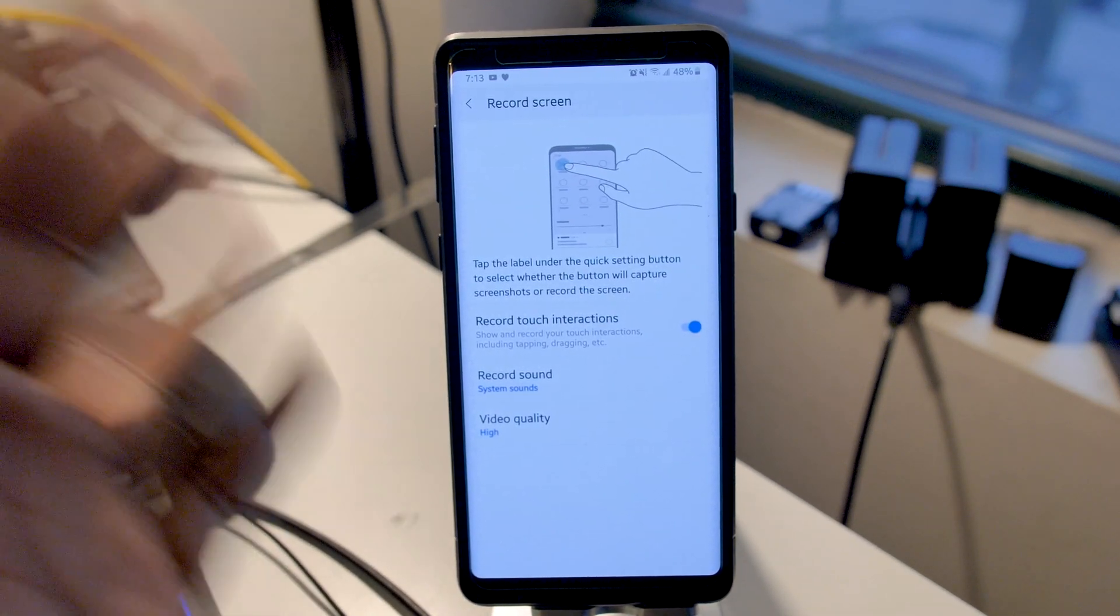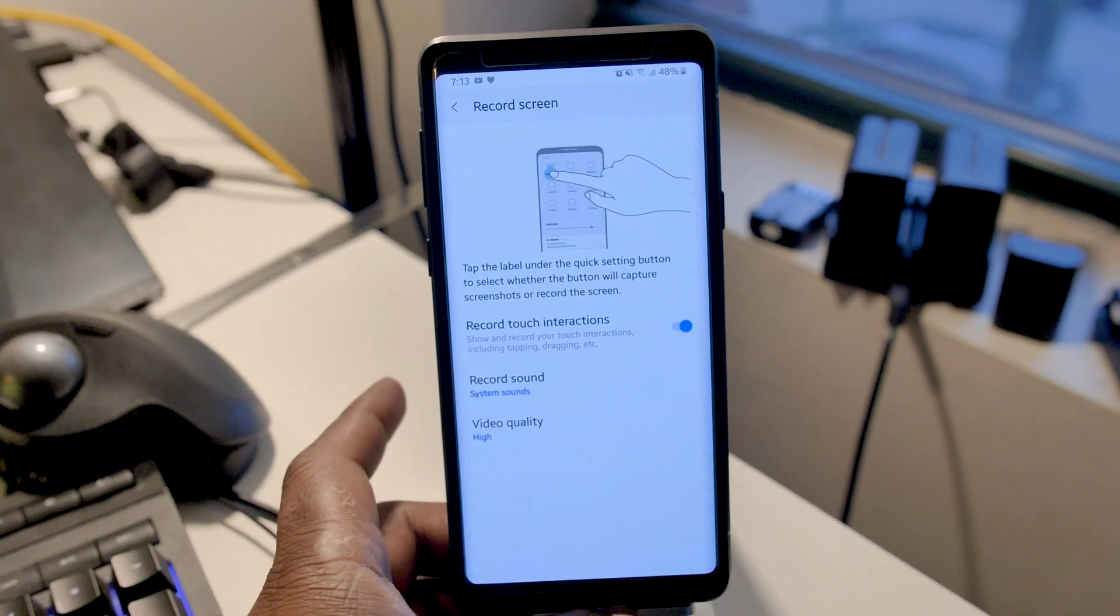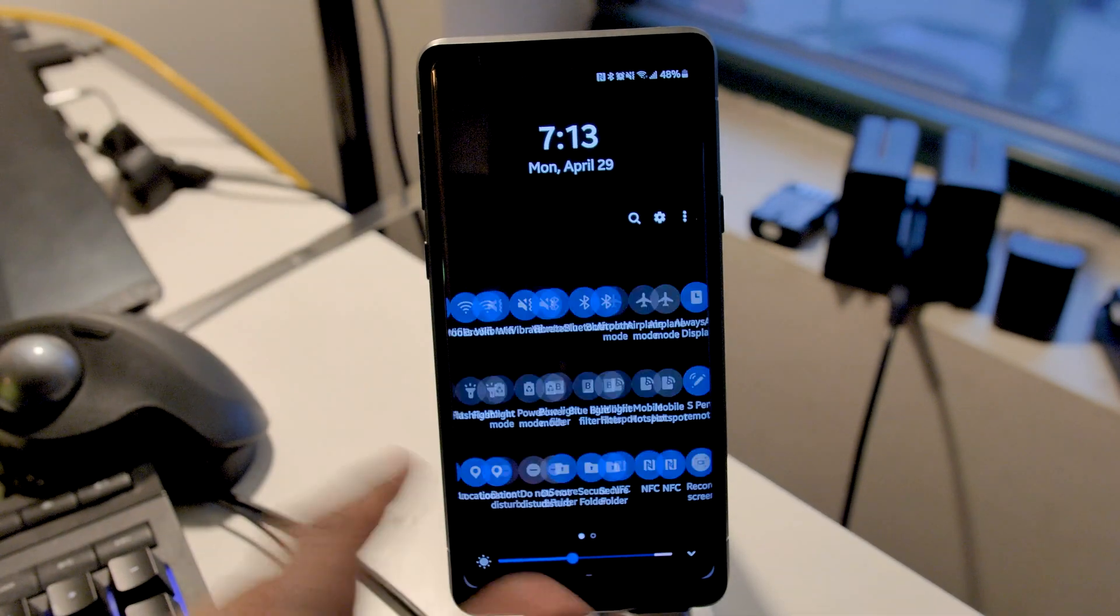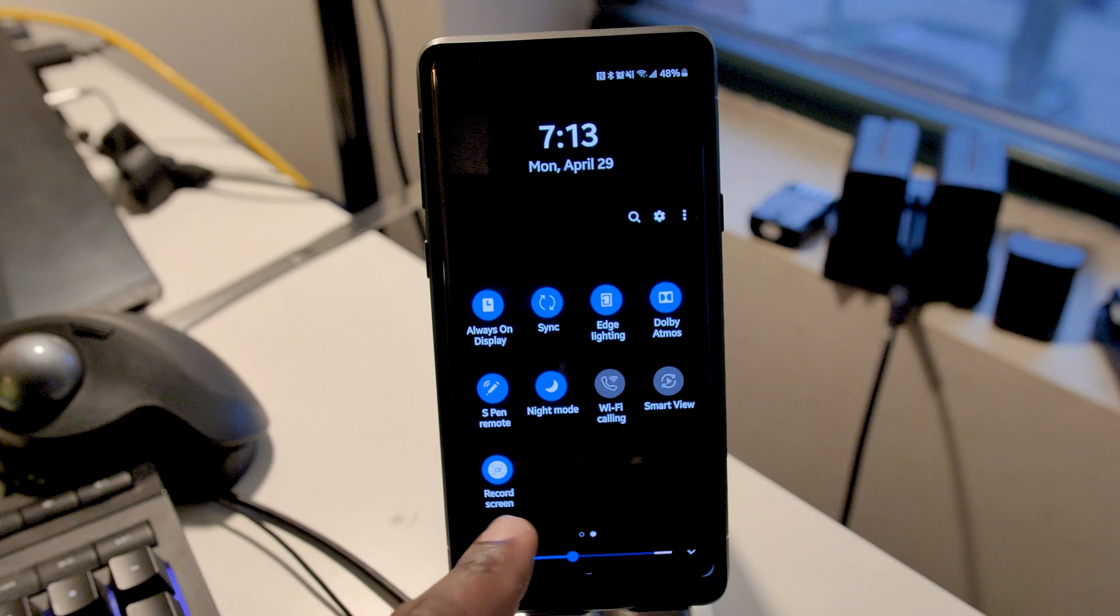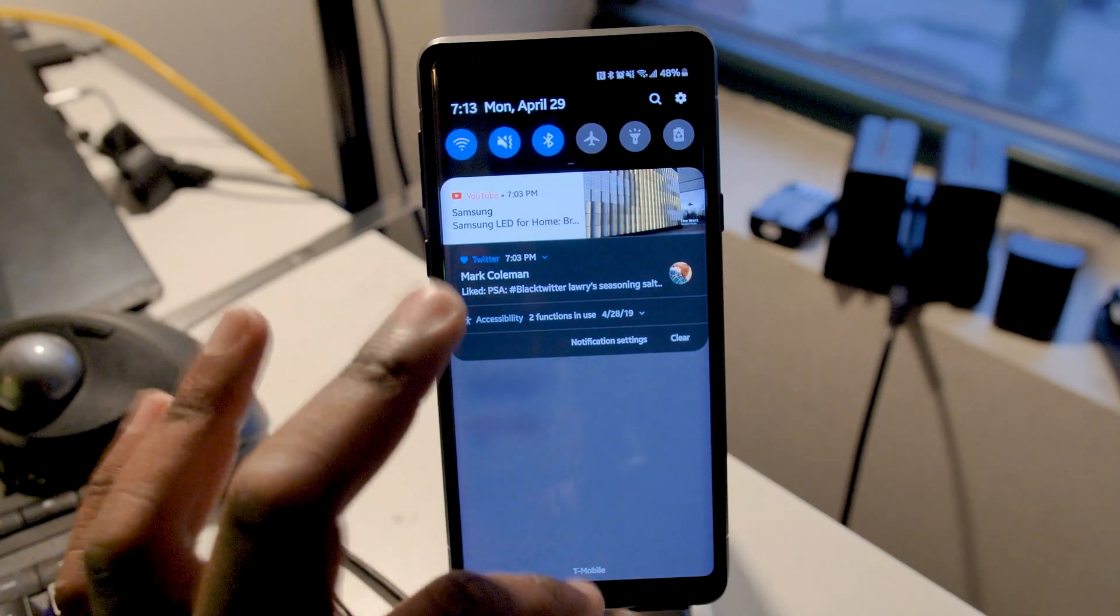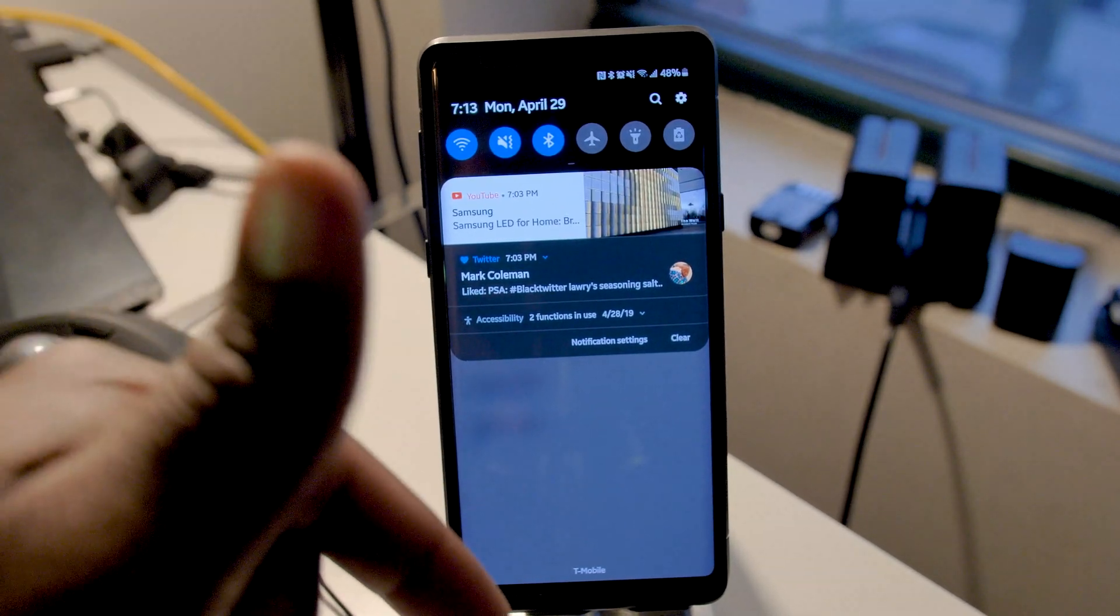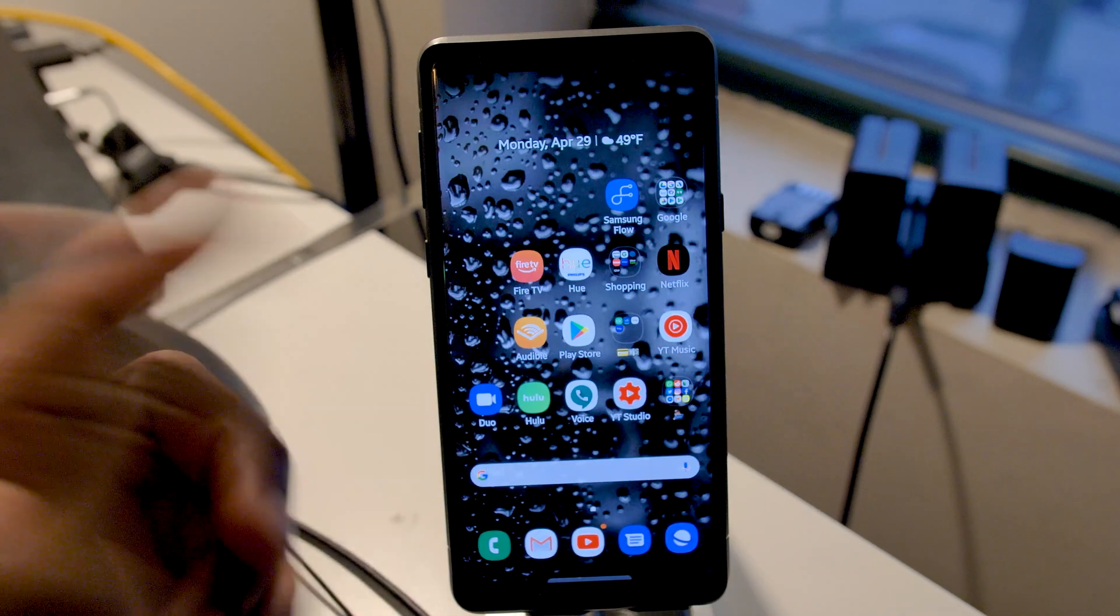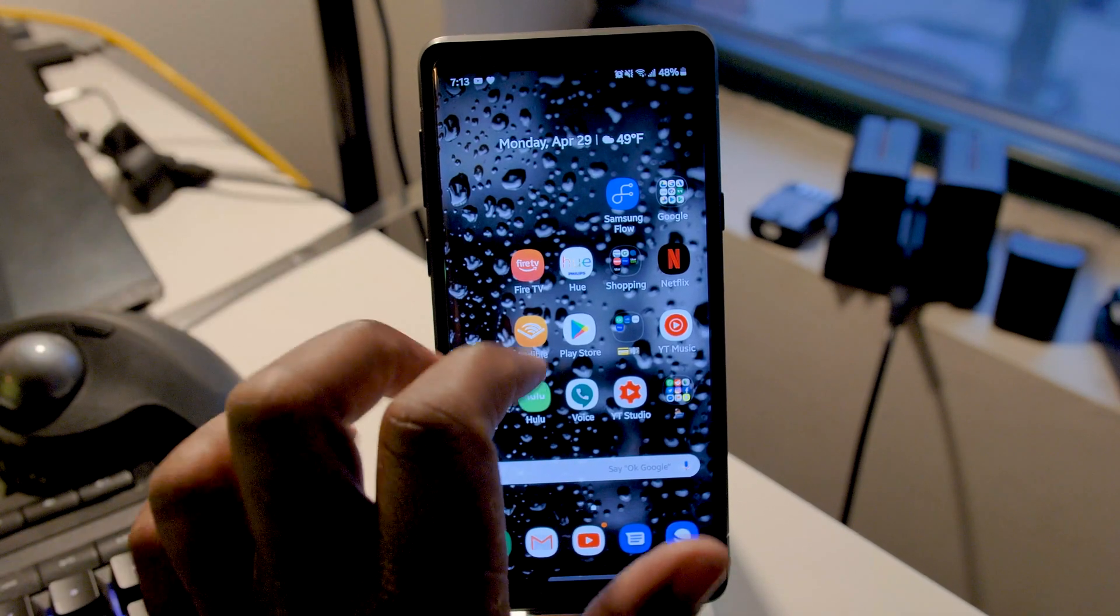They finally have one that's baked in, one you can actually pull down from the notification shade and use. Now you have to download this through APK system, so I'll make sure I link those down in the description below. Here I'm going to show you guys how it pretty much functions. Very quick video though.